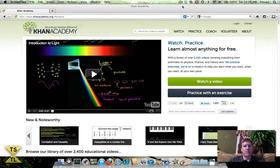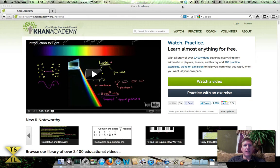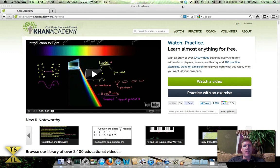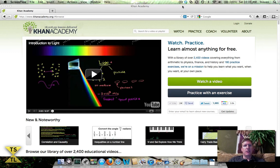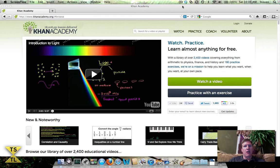That progressed to a point where the Bill and Melinda Gates Foundation picked up on it and decided to give him a grant, I think over a million dollars, to really take this Khan Academy and turn it into a full-fledged learning center to be able to educate people all over the world on subjects ranging from K through 12.